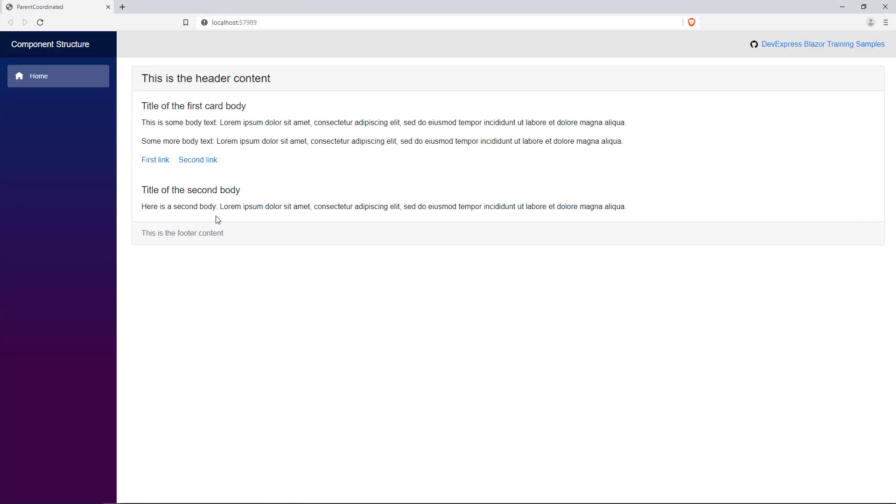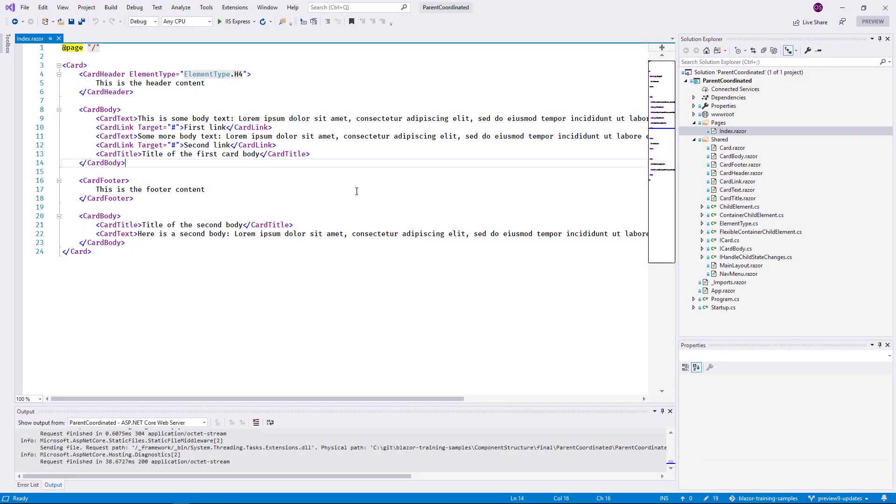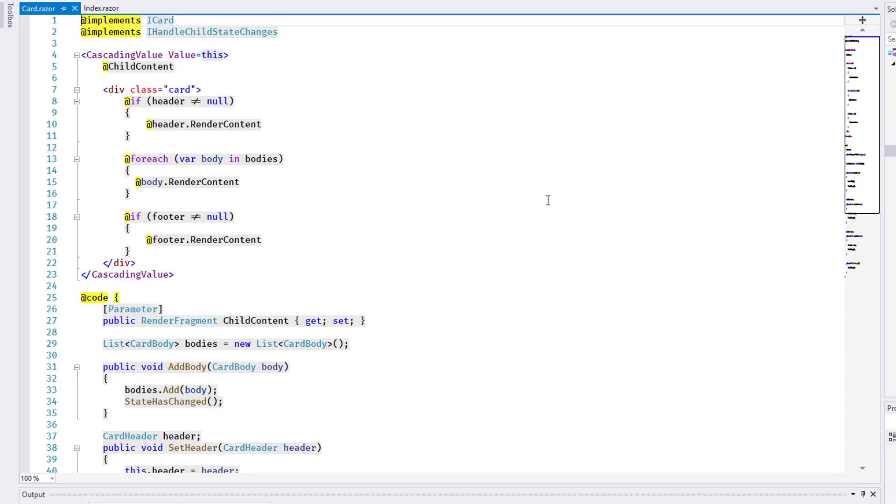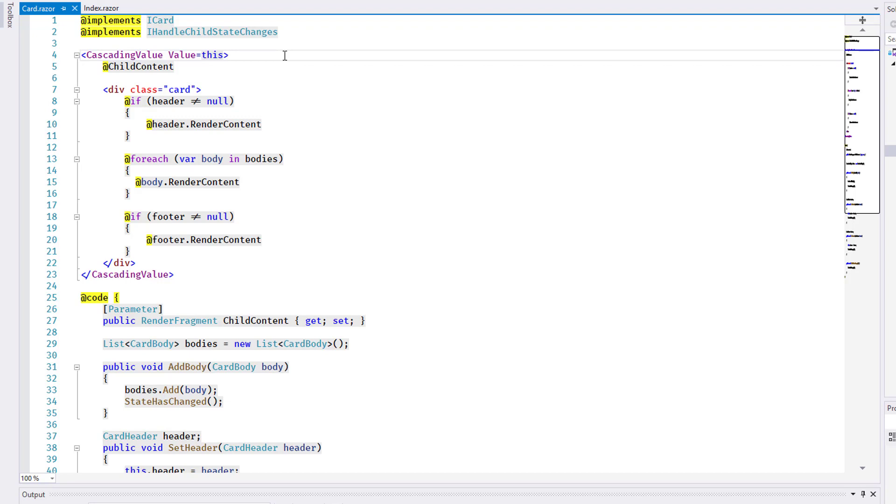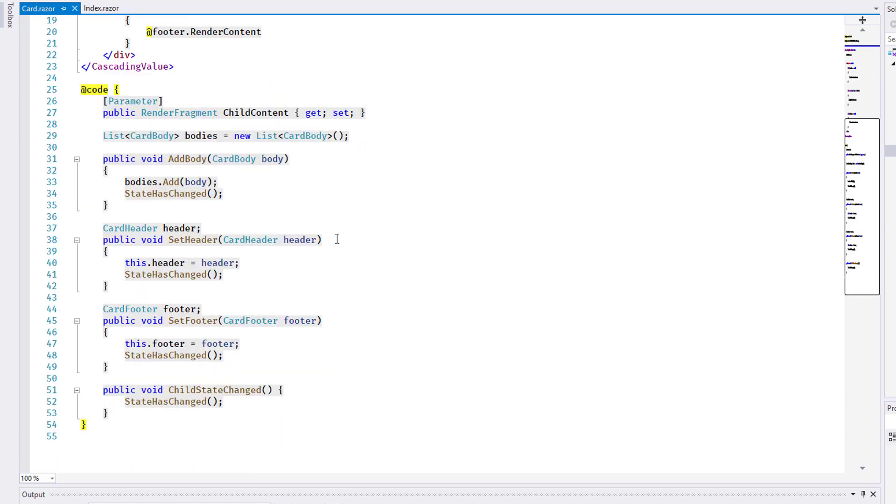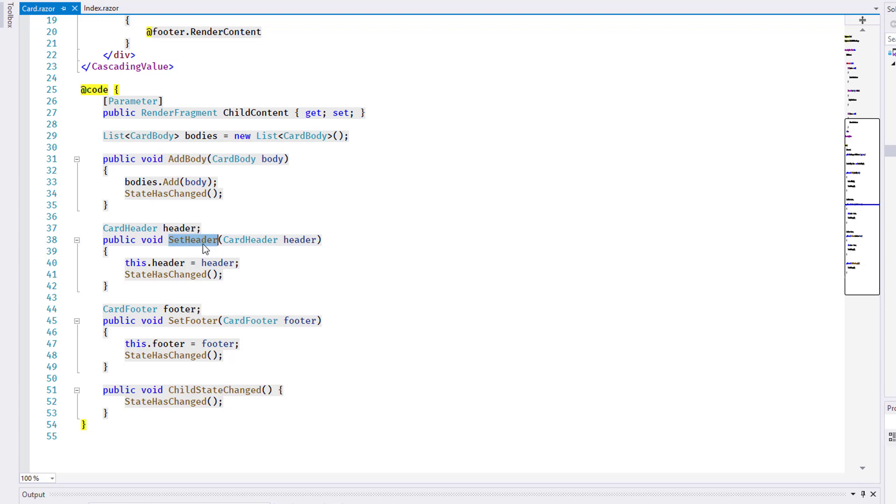At runtime, you can see the card footer appearing at the bottom and the body titles above their respective content. Back in Visual Studio, here is the implementation of the card component. The first new element you see is the cascading value tag near the top. This tag provides a value to all child components nested inside it. In this case, the value provided to the child elements is this. In other words, a reference to the parent component itself. A Razor instruction at the top of the file indicates that the component implements an interface. Using the typed reference to their parent component, child elements can call the helper methods add body, set header, and set footer, and thereby register themselves with the parent.